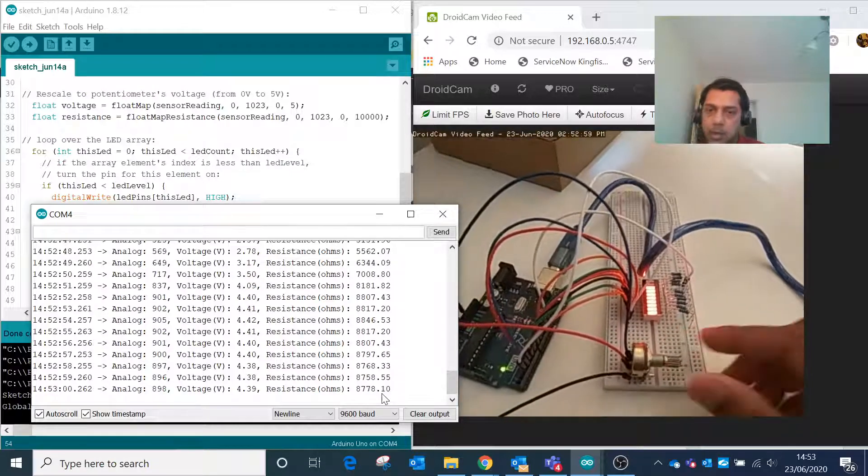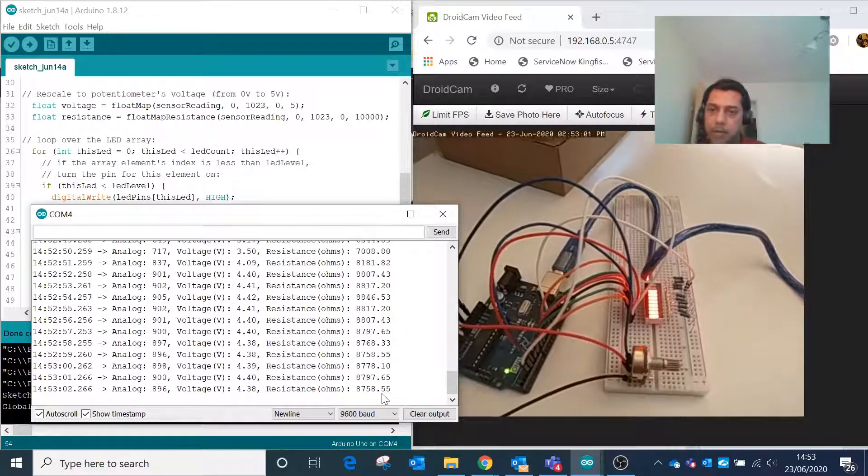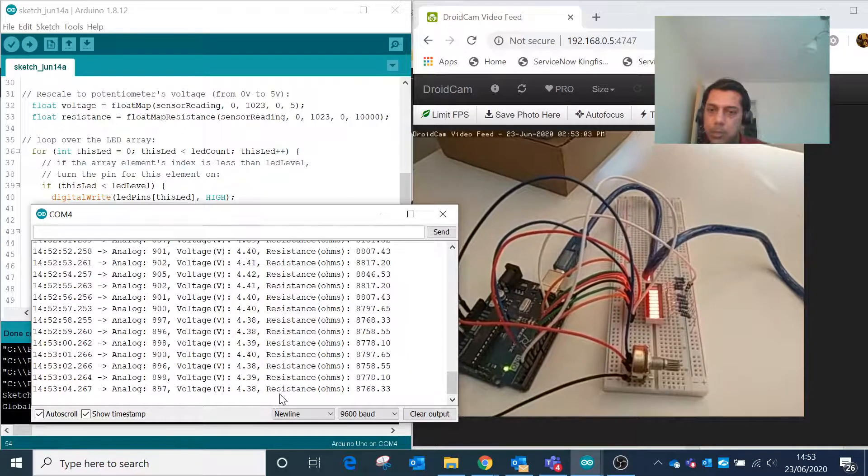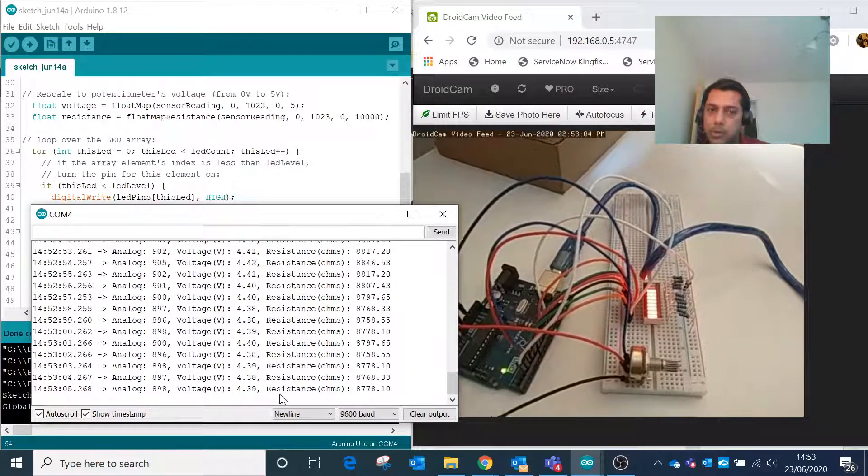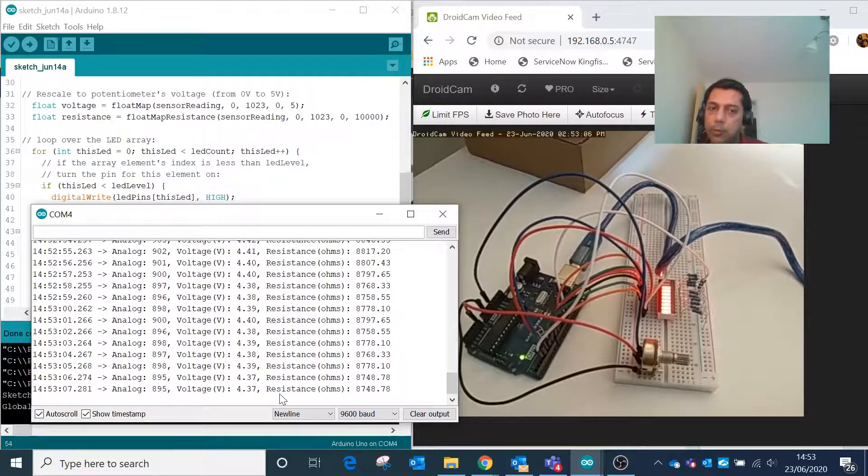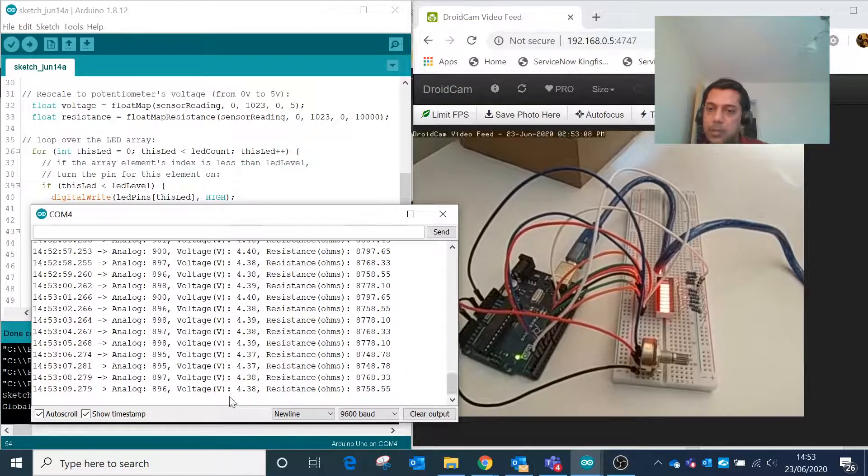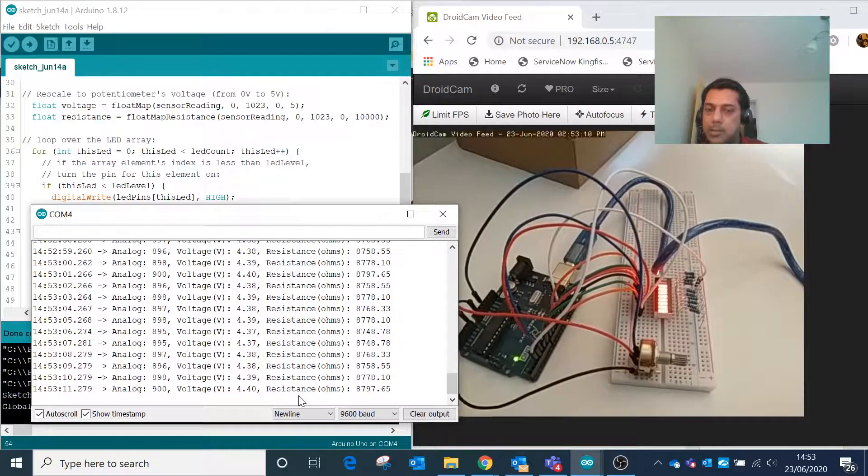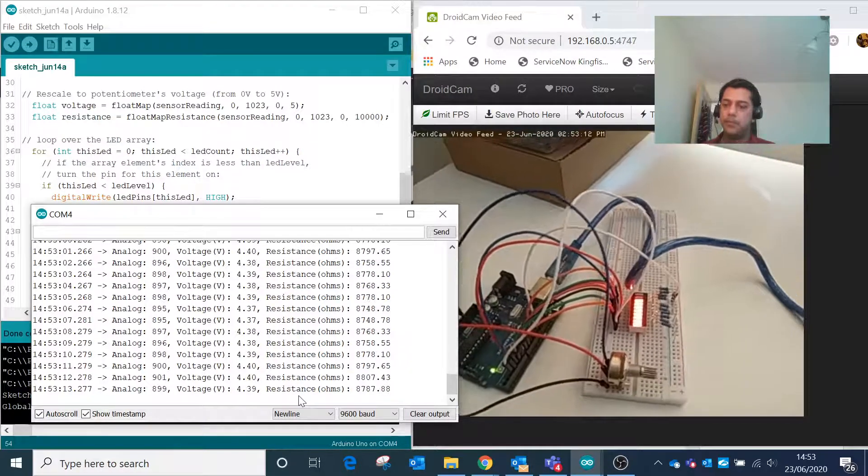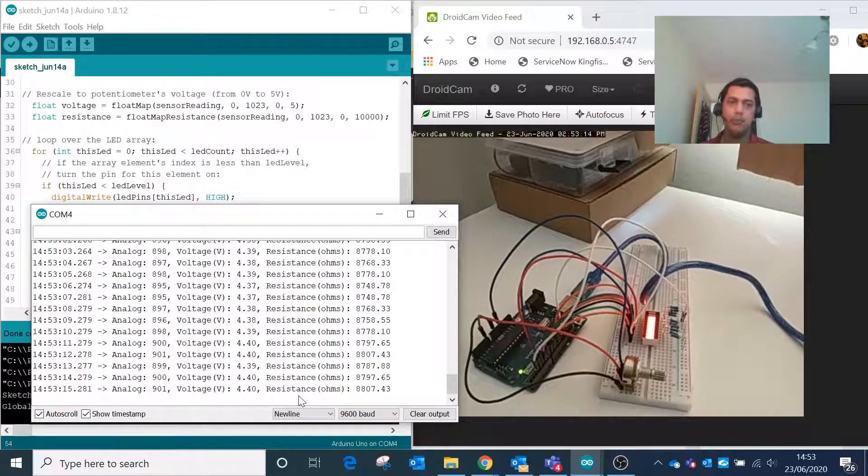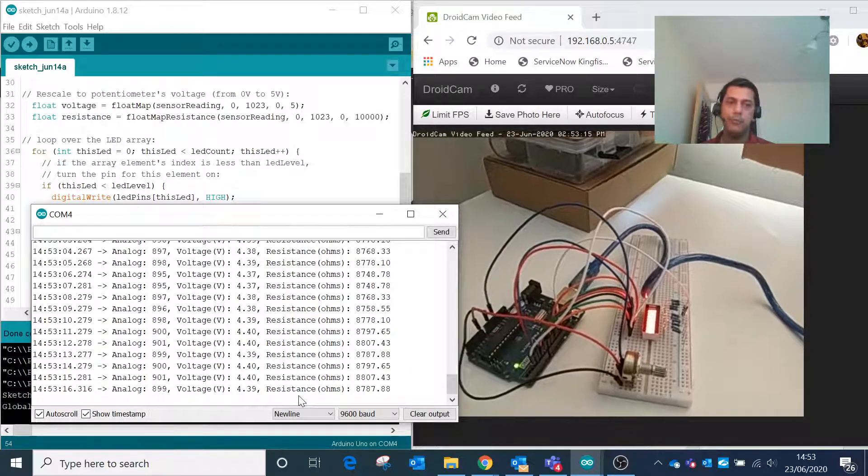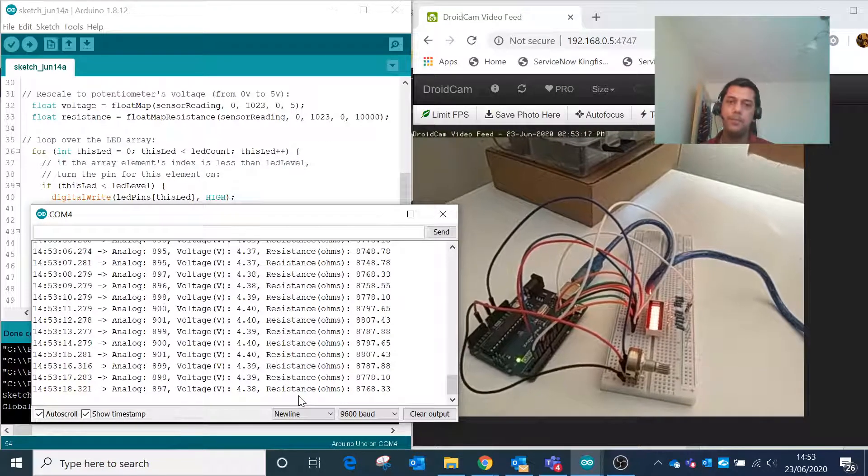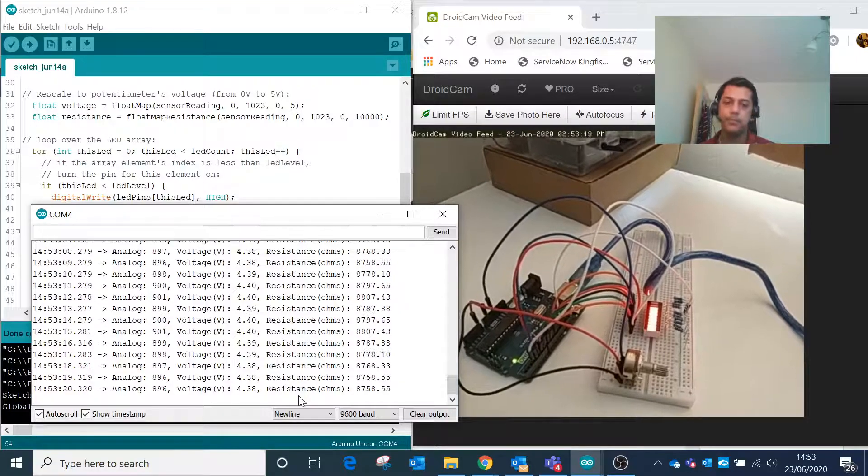It's coming around 900 and the voltage is 4.39. That's how we can program the LED and capture the variable voltage and resistance. Thank you for watching my video. If you like, please subscribe to my channel. Thanks for watching, bye.